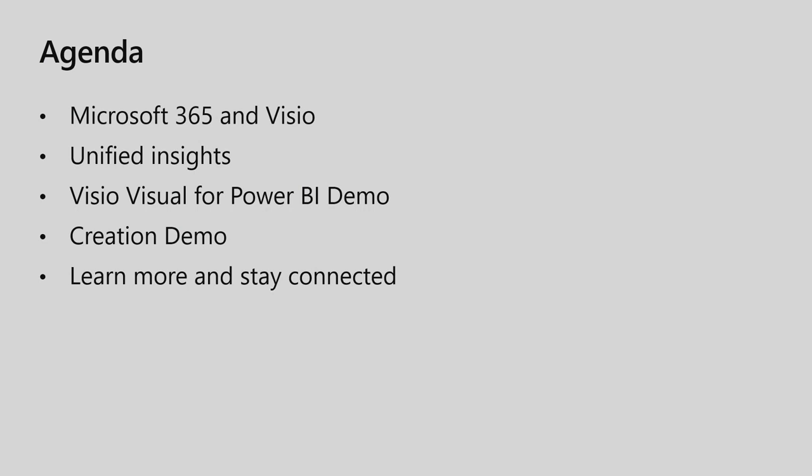So this will be the agenda for the next 20 minutes. We will talk about how Visio sits into the Microsoft 365 ecosystem. We'll talk about how we can actually derive unified insights from your dashboards. Then we will go through two demos where, firstly, I will show you how the Visio Visual can actually help you get unified insights, and then how we can create such reports.